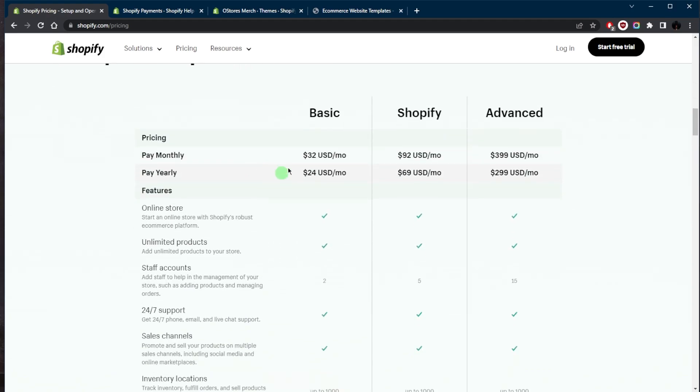So as you can tell right here, you've got the basic, Shopify, and advanced. You can go with either the monthly or yearly plan, but of course, the yearly plan will save you much more money in the long run, but you can go with either or depending on your needs.